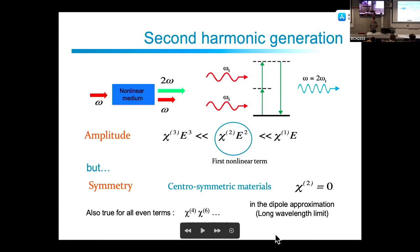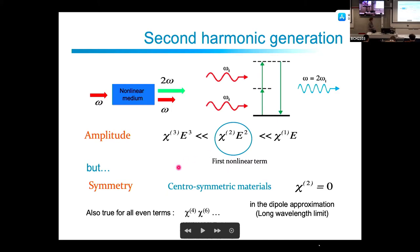In some cases chi2 can be zero. This depends on the symmetry of the material: if the material is centrosymmetric, the second-order susceptibility chi2 is exactly zero in the dipole approximation. In that case the first nonlinear term is the third order. This zero condition applies to all even terms — chi4, chi6, and so on — in the dipole approximation.